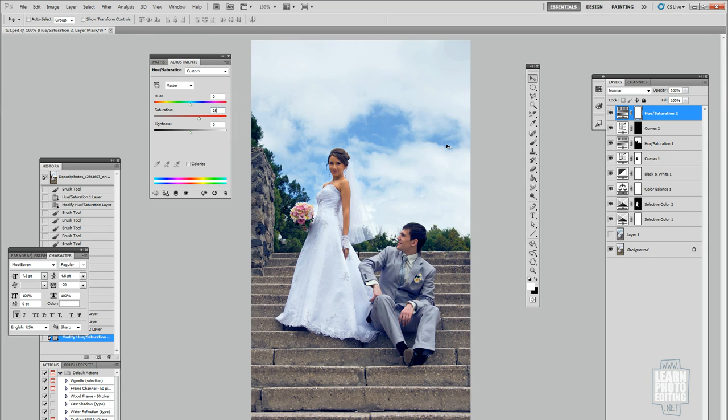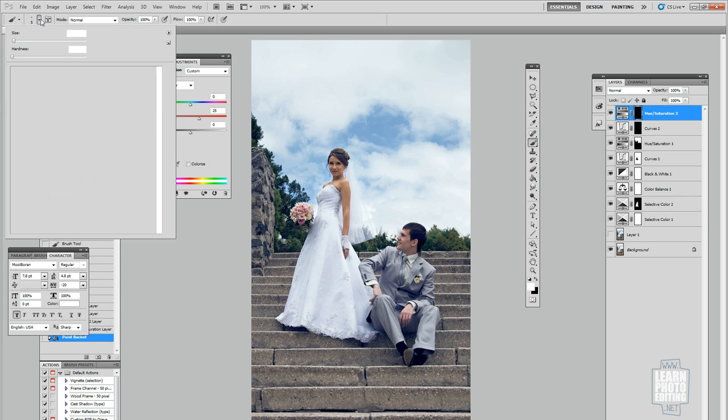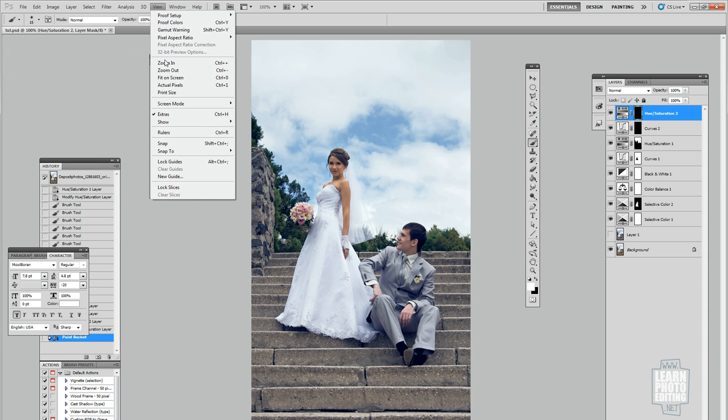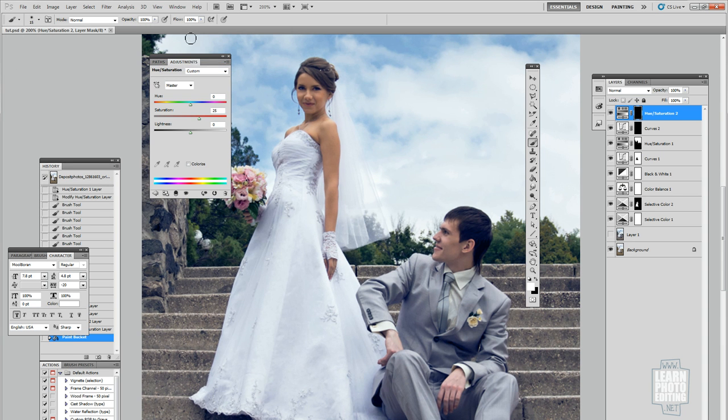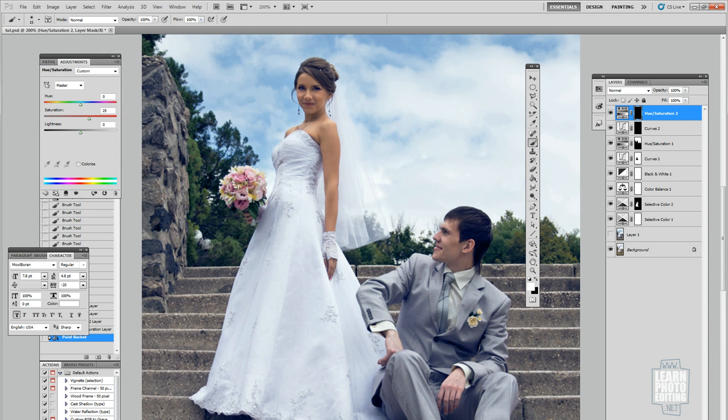To isolate the flowers, I'm going to fill the mask with black and use white paint, maybe 15. Just going to zoom in and make sure only the flowers are affected by the adjustment layer. That's done.